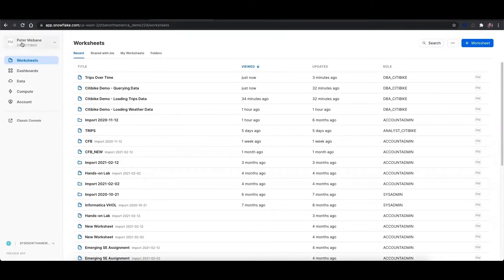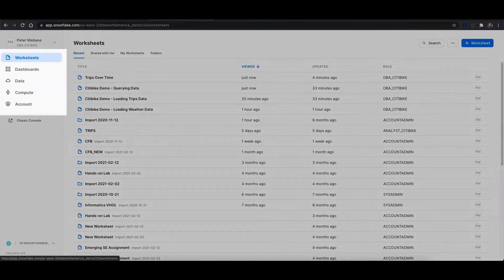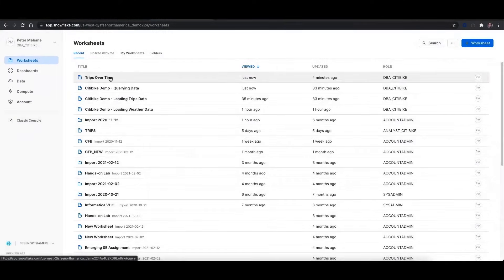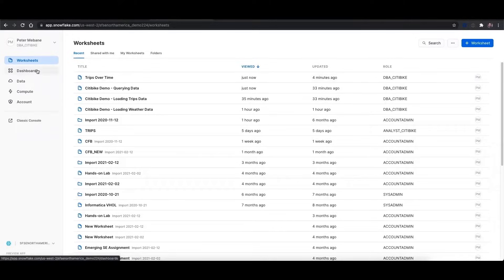In the Snowflake UI, you can see that I'm signed in with a DBA CitiBike role. I'll go through these tabs here. The first is the worksheets tab, and we'll get into what a worksheet is in a second. We've got dashboards, which we'll also talk about later.